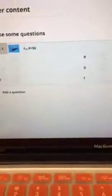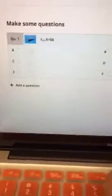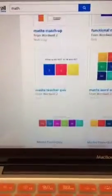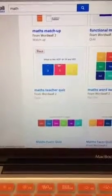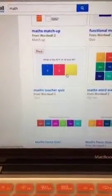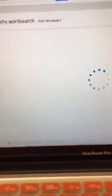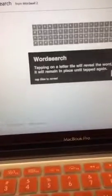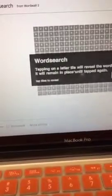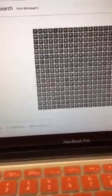You can also look for existing activities right here — I can type in 'math', hit that button, and here's a bunch of math activities. What is the HCF of 18 and 45? So you can do a match activity. This works great for exit testing. This math word search I think is really cool — tapping a letter tile will reveal the word or it will remain in place until you tap it again. Let me hit play.